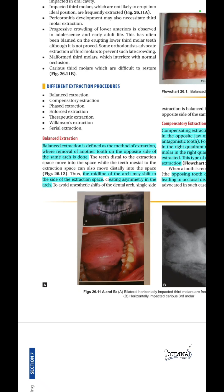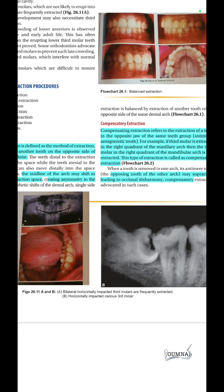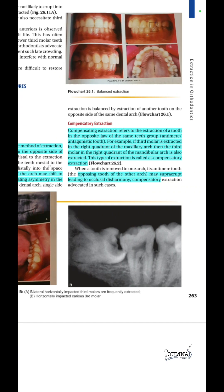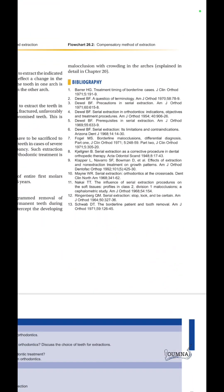There are two types of extraction procedures. Balanced extraction means extracting the same tooth on both sides of the arch to create symmetry and avoid midline shift. Compensatory extraction means extracting the opposing tooth in the other arch — for example, if a third molar is extracted from the maxillary arch, the mandibular third molar is also extracted to prevent occlusal disharmony.